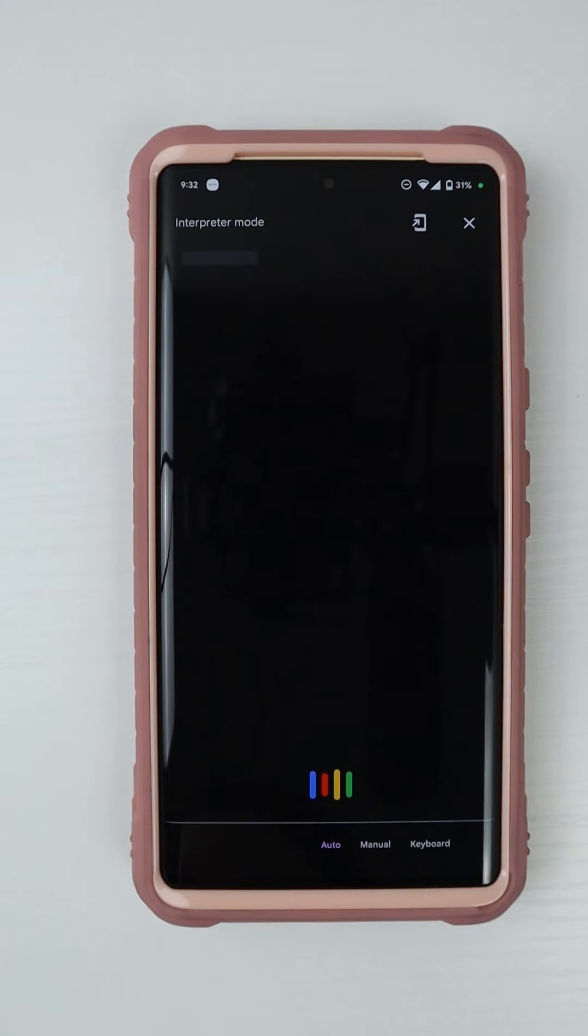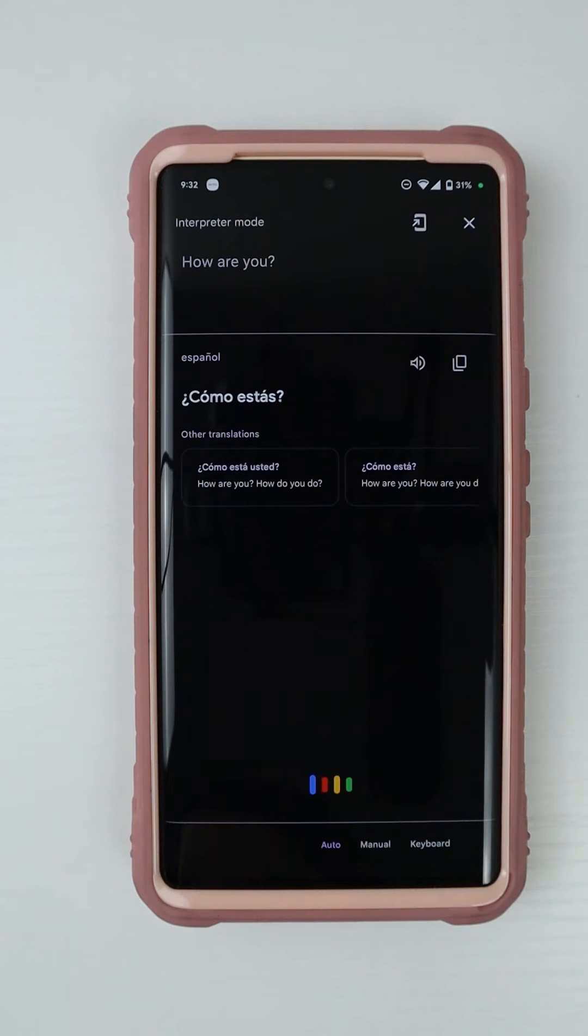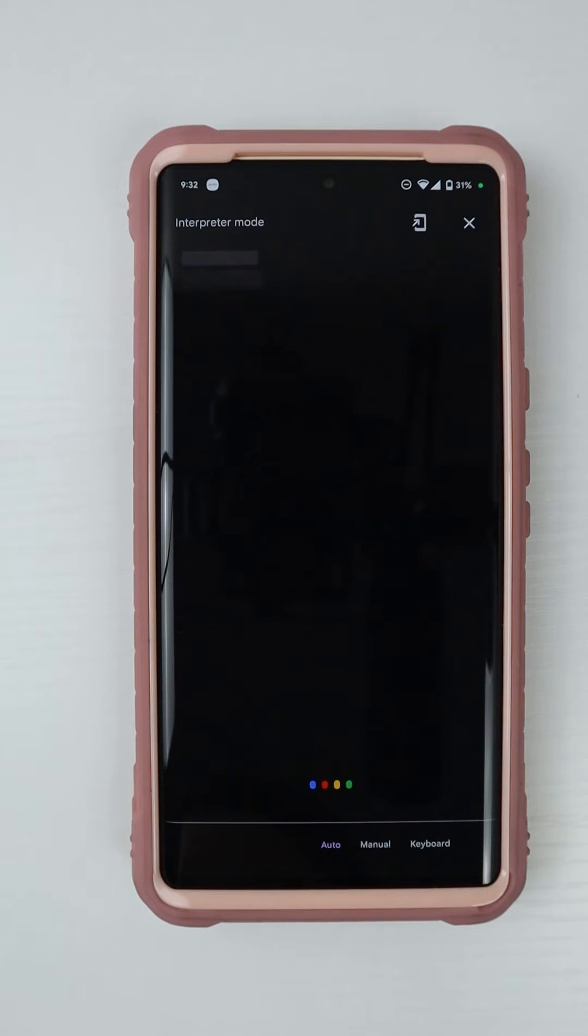How are you? Como estas? Como estas? How are you?